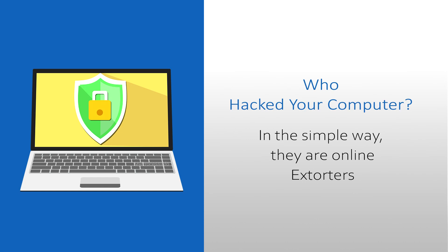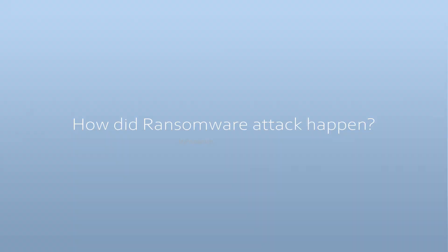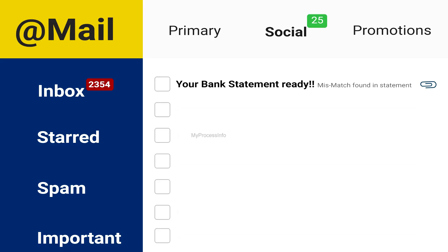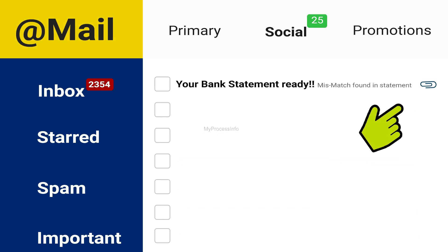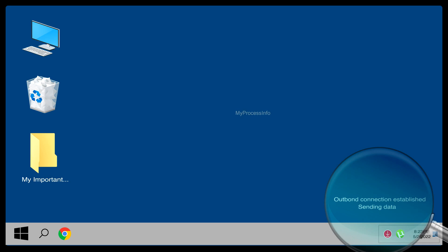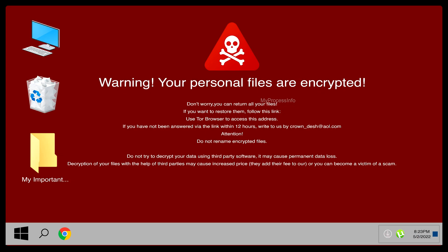First of all, who hacked your computer? Simply put, they are online extortors. How did the ransomware attack happen? The source could be anything, but mainly it happens when victims mistakenly download malware through email attachments or links from unknown sources. Once malware is installed, it sends access to the hacker who takes full control of the victim's computer.